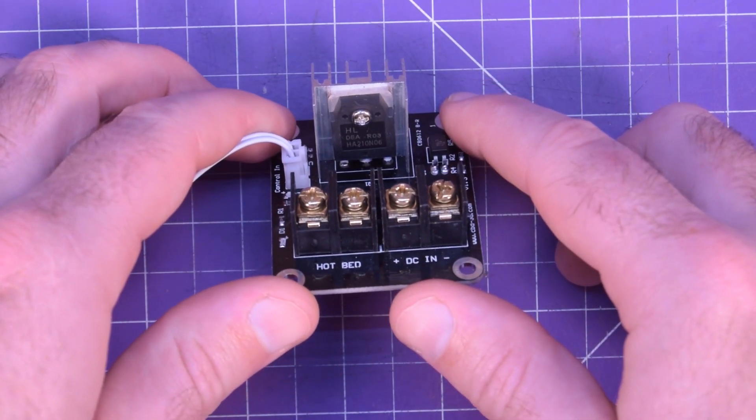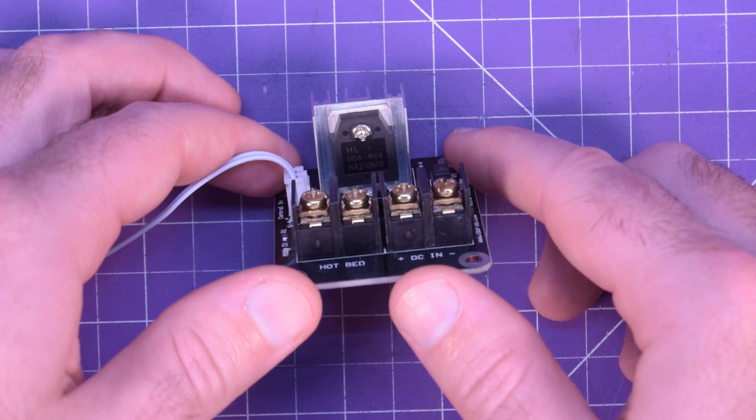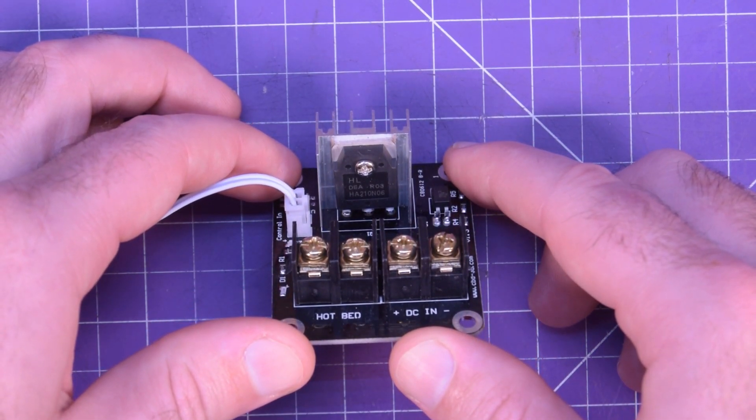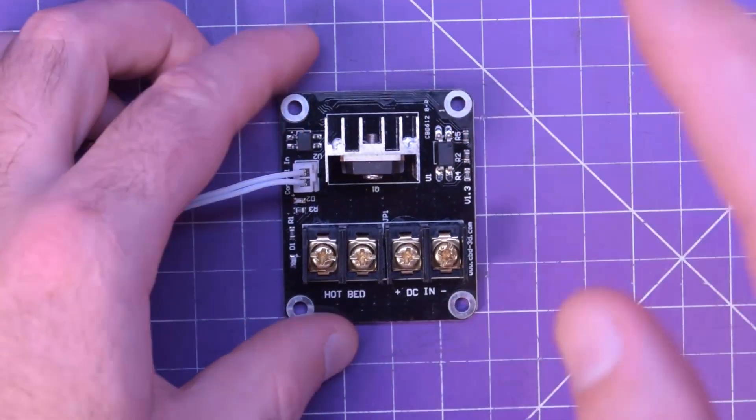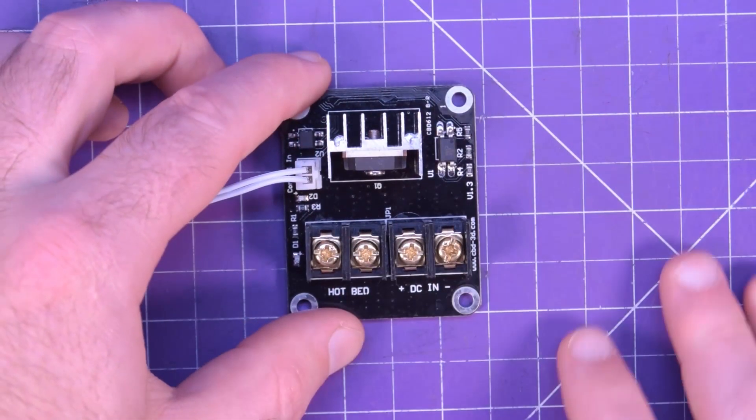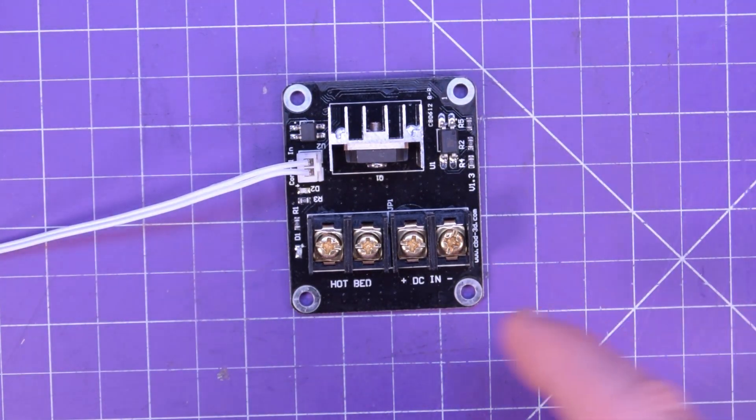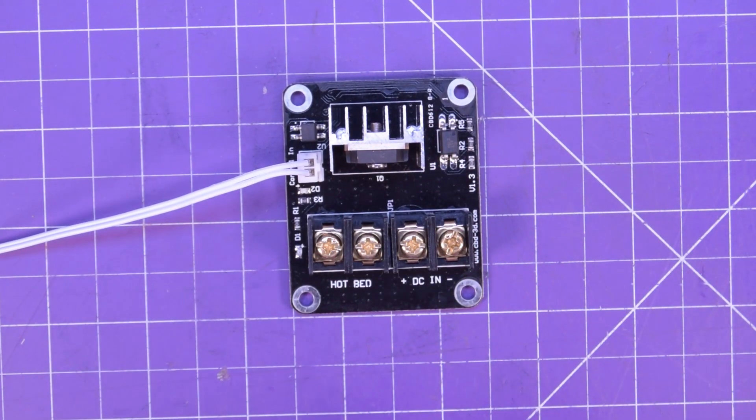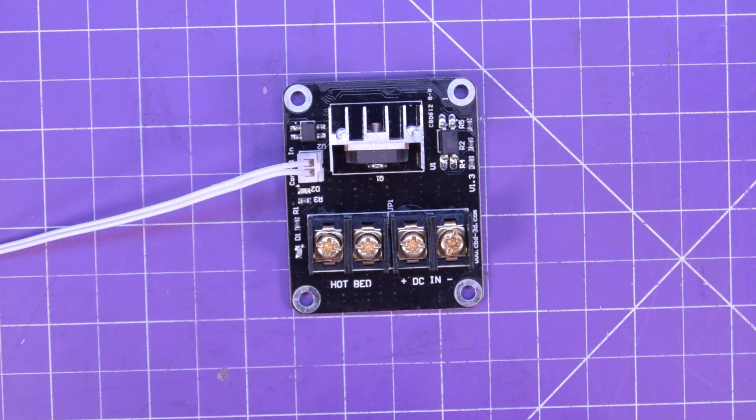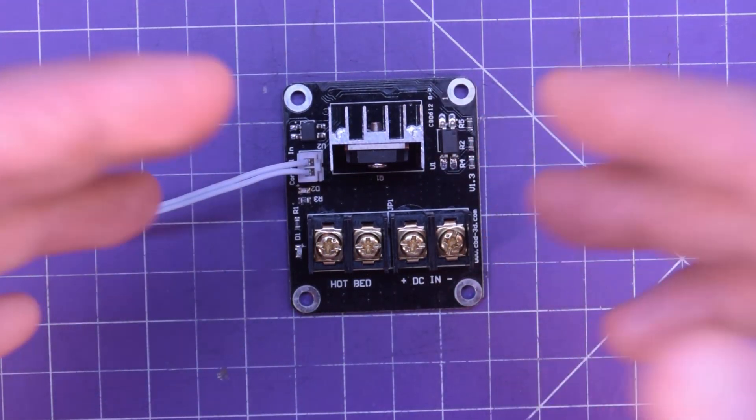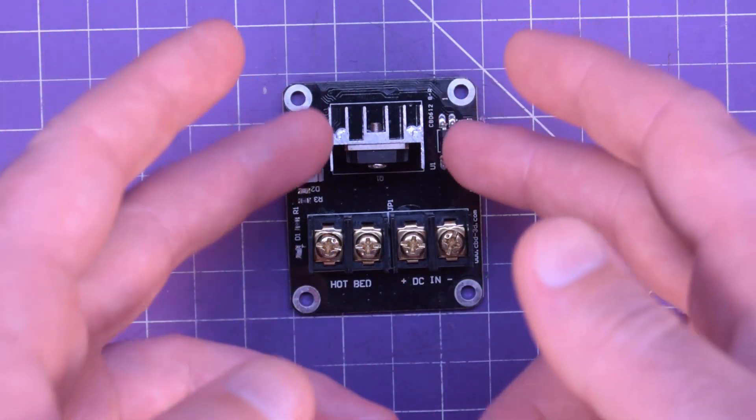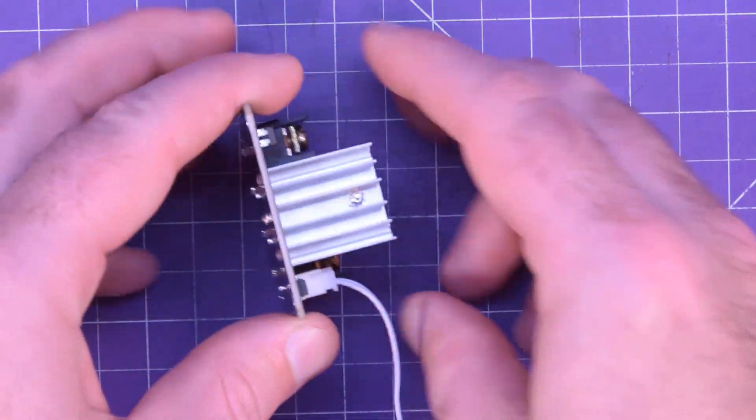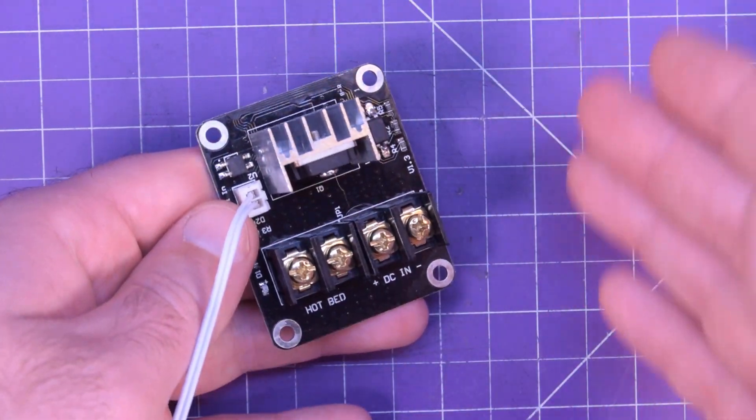So the MOSFET in question here is an HA210N06, and this is actually a relatively high quality MOSFET. I mean as far as I can see by the datasheet, I'm not an expert in these things, this thing is rated to go up to 210 amps at 60 volts, but obviously that would be with a big heat sink and active cooling. This thing has a moderate, relatively small heat sink, but I mean it's reasonable.